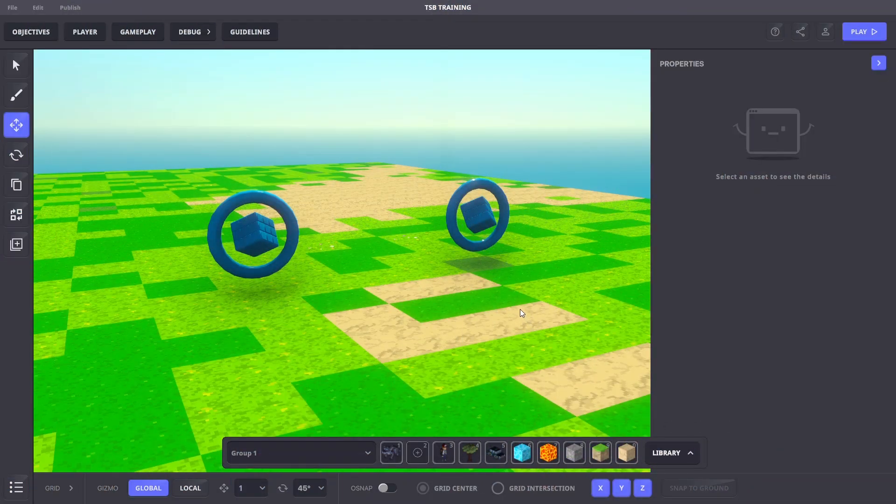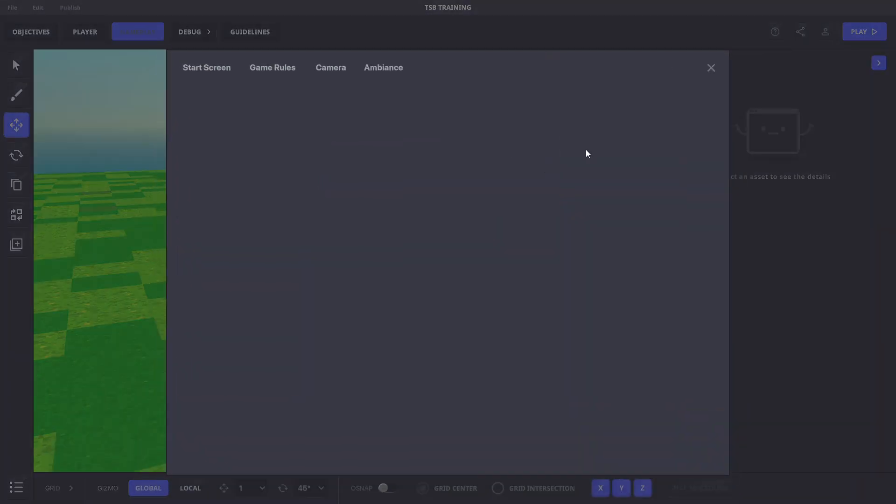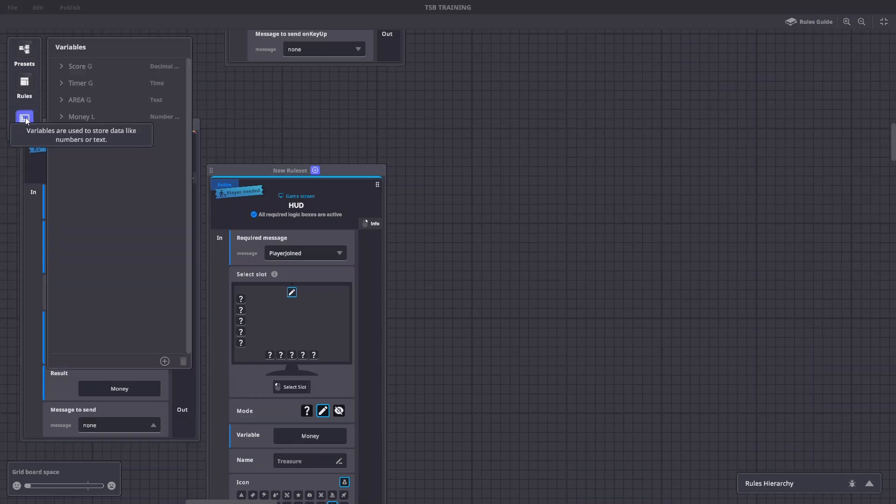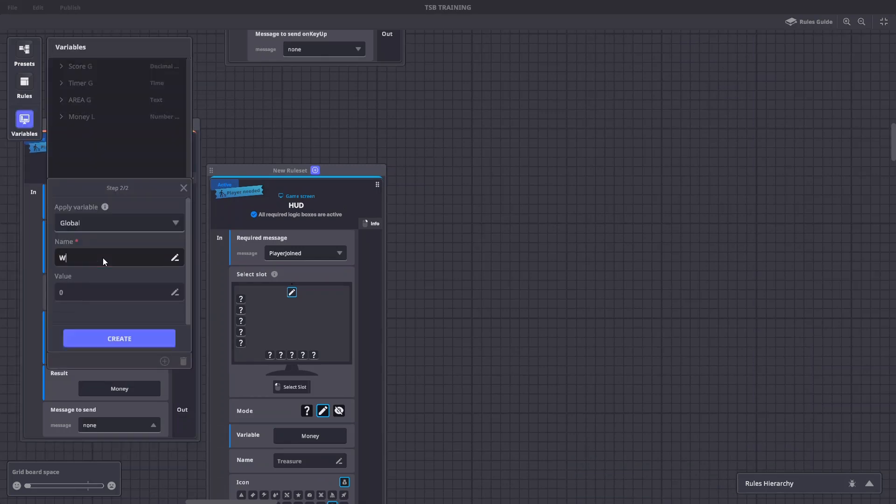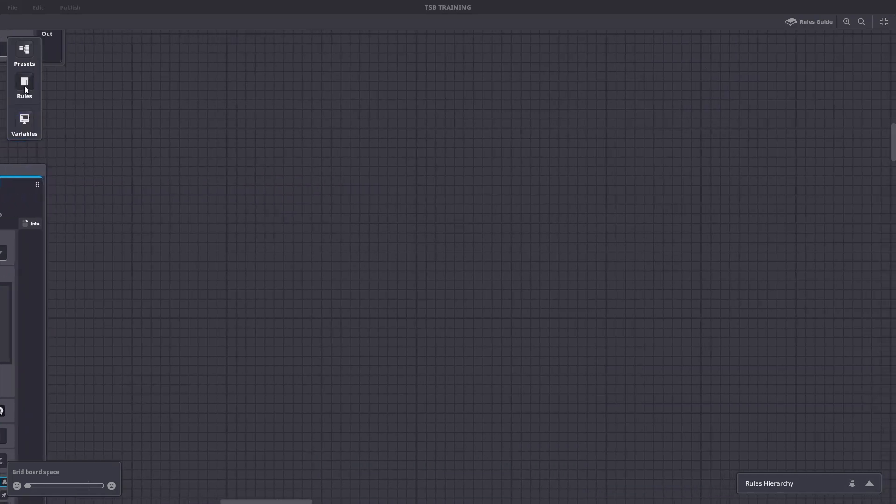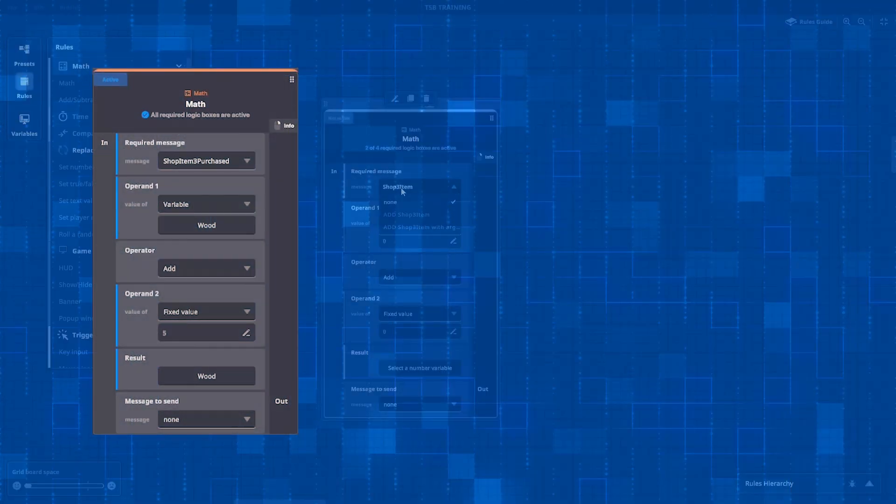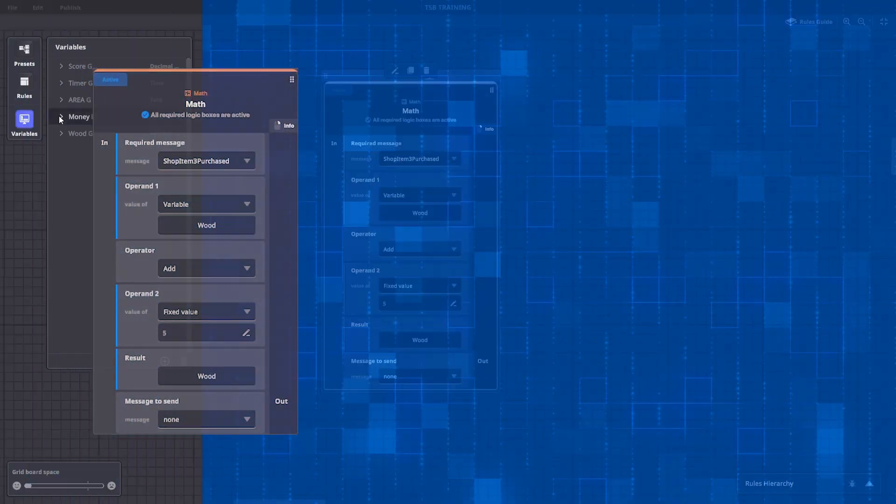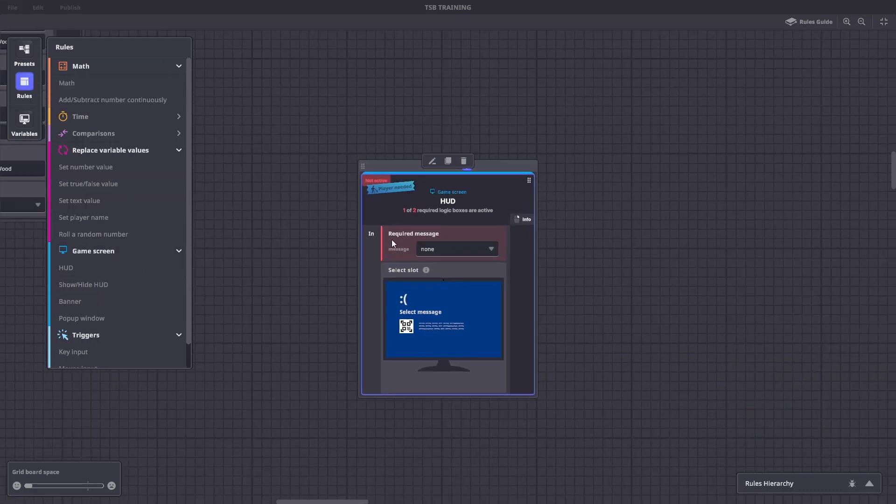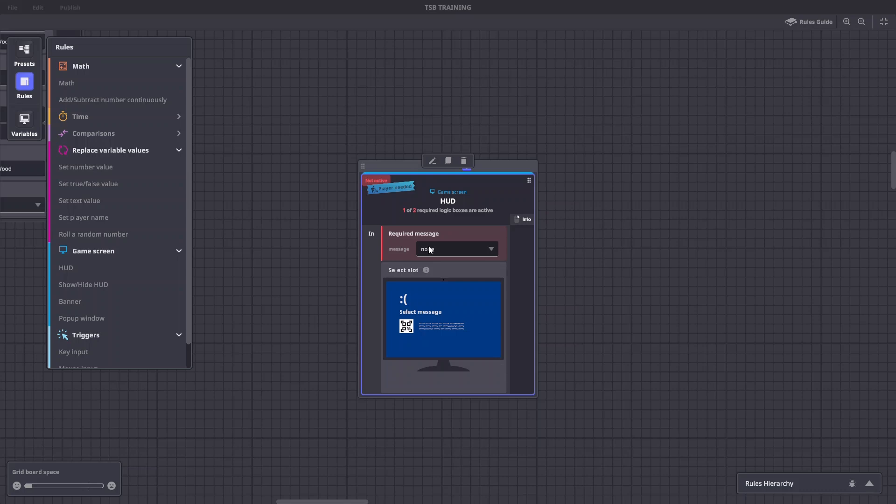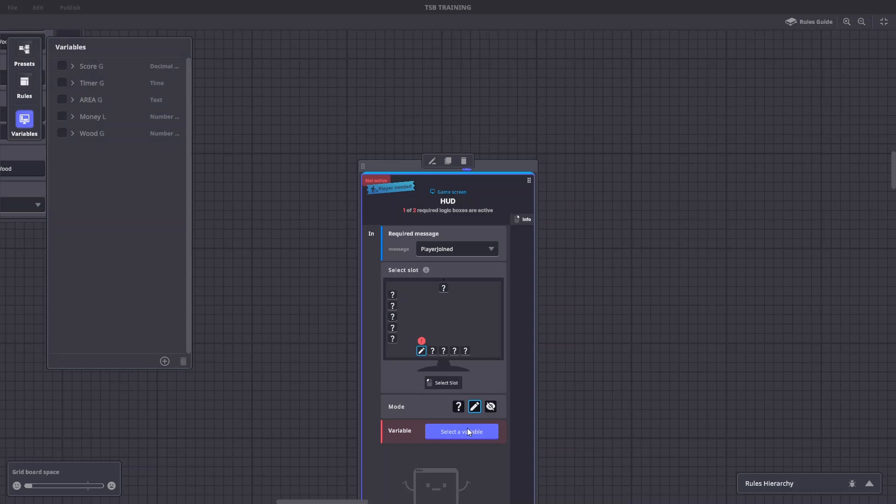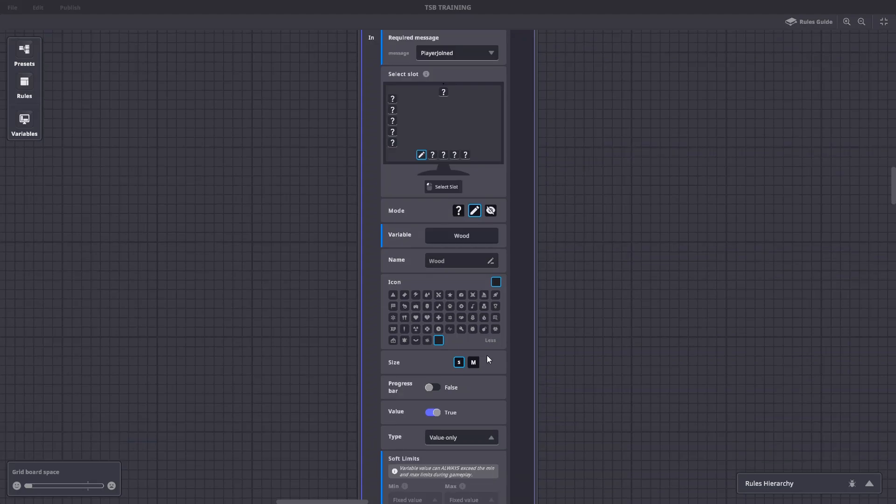Next, let's add variables and rules for the resources that will be tracked by a number and displayed in the HUD. We'll go to our gameplay rules. We'll add a new variable and label it wood. Now, let's add a new math rule with these settings. Now, let's add a spot on the HUD to display our wood amount. We'll add another HUD rule with the player joined message. We'll choose a bottom slot and select our wood variable. We'll give it a name and an icon.